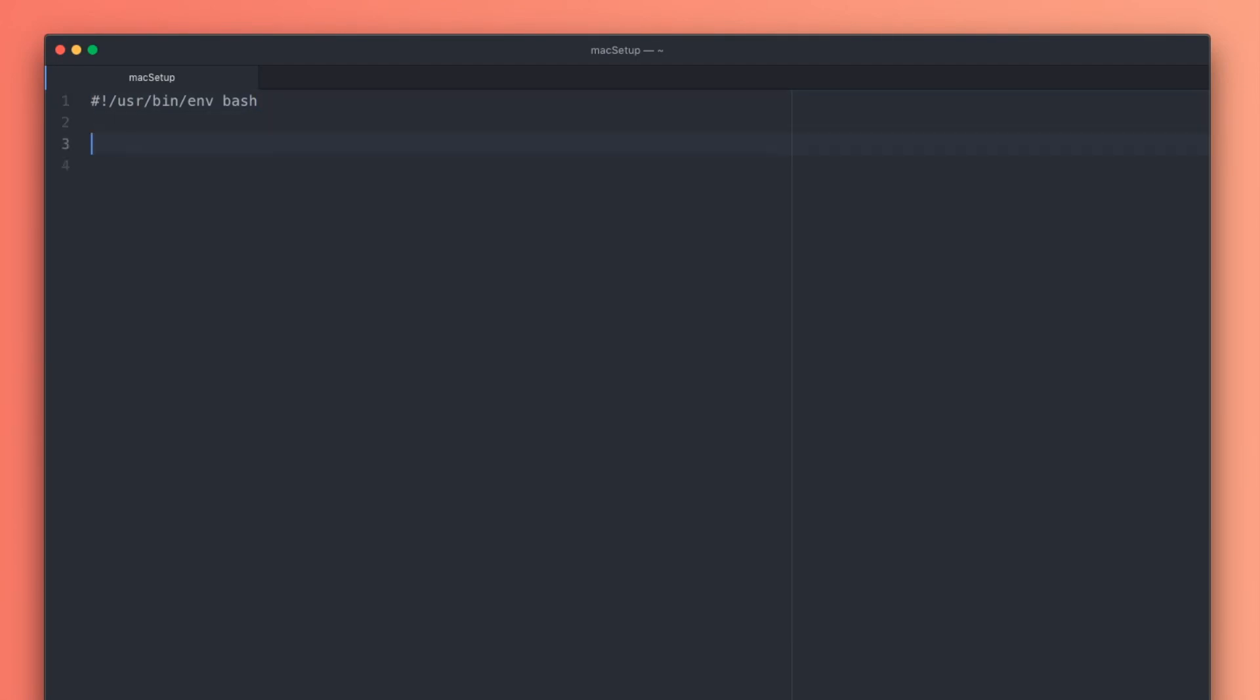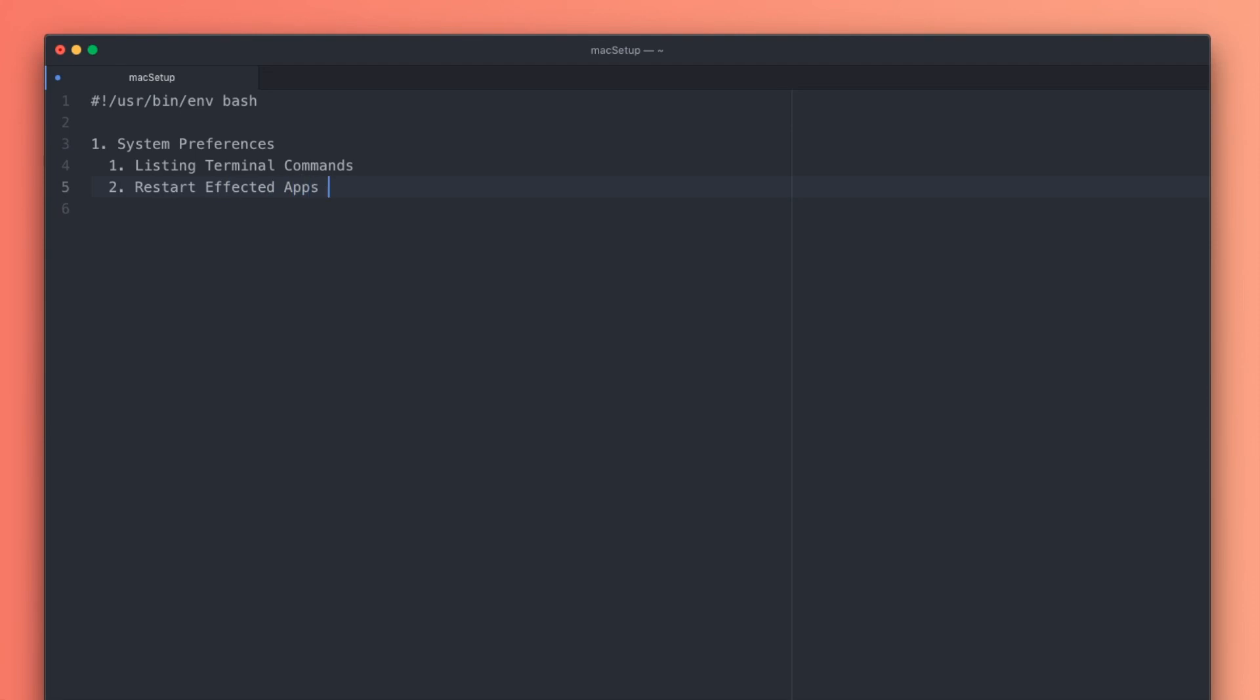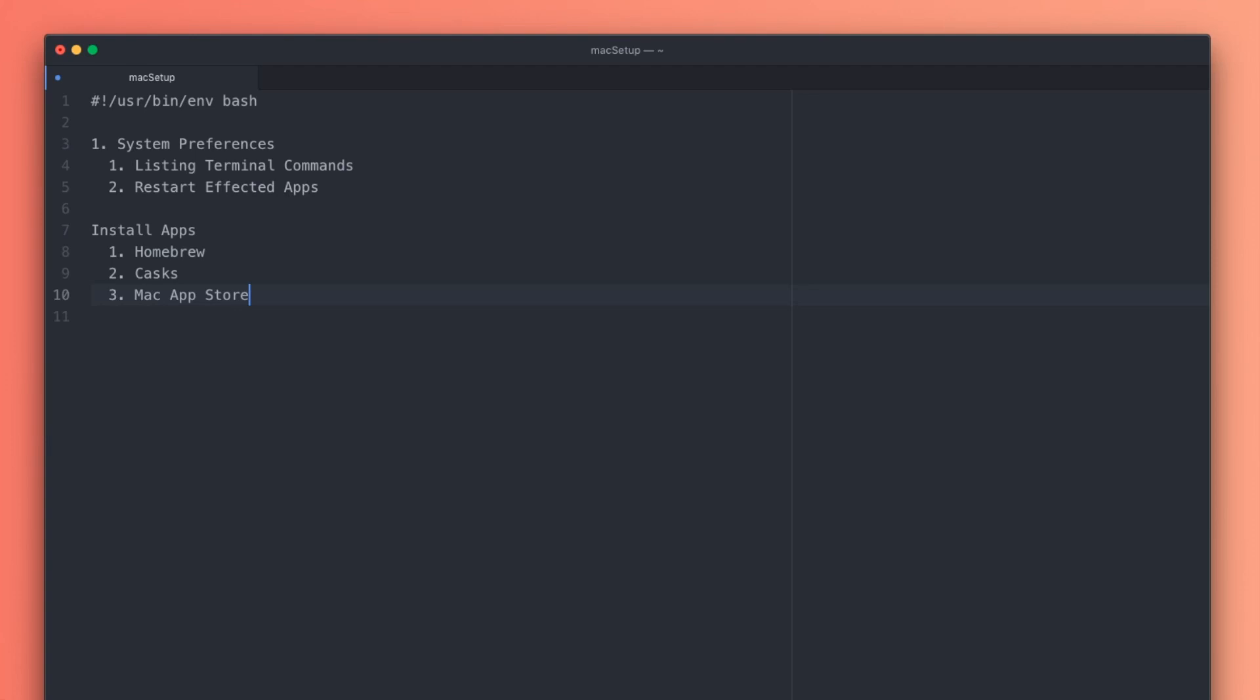From this point on, our script is going to have four stages. First, we're going to update some system preferences. That's going to consist of listing terminal commands to change those preferences, and then we're going to restart the affected apps in order to get them to work. Then we're going to install apps. To do that, we'll first use Homebrew to install basic apps and command line stuff. Then we'll use Cask to install more mainstream apps. Then we'll use a command line replacement for the Mac App Store to install all the other apps that you can't get via Cask, or at least in my case.